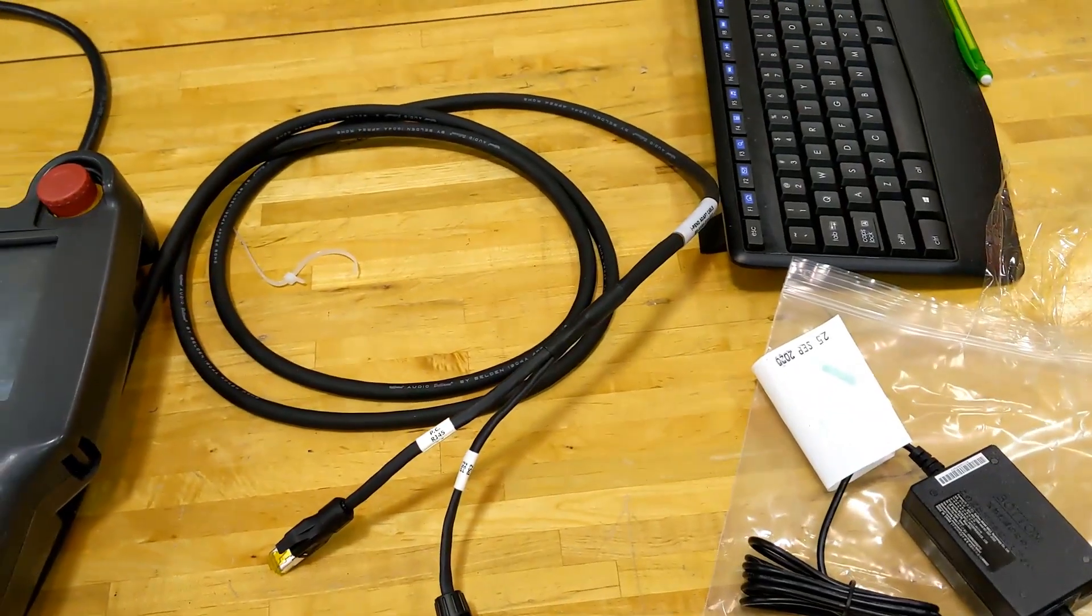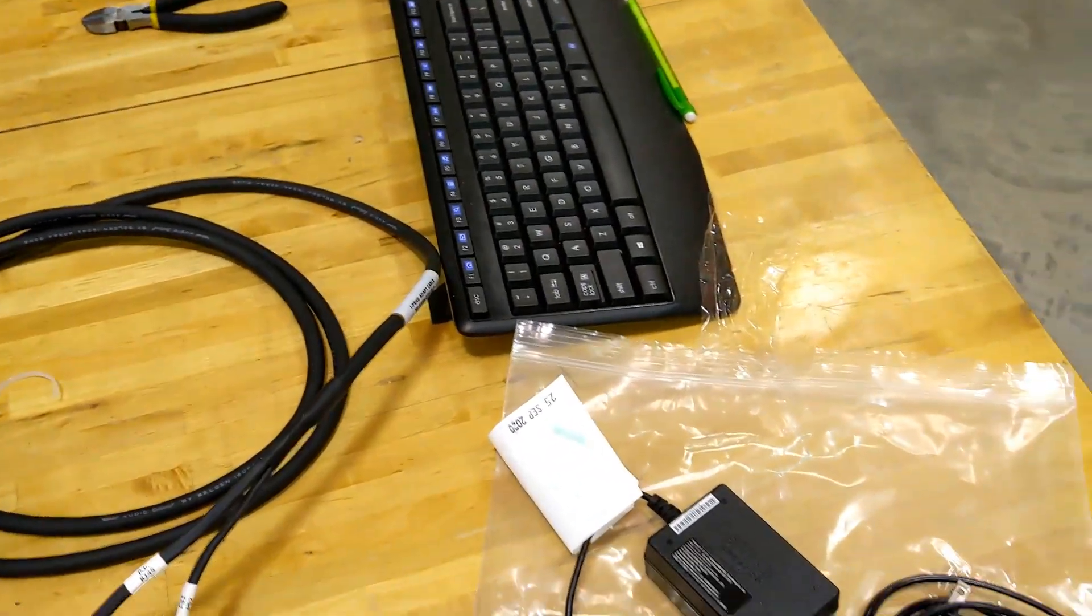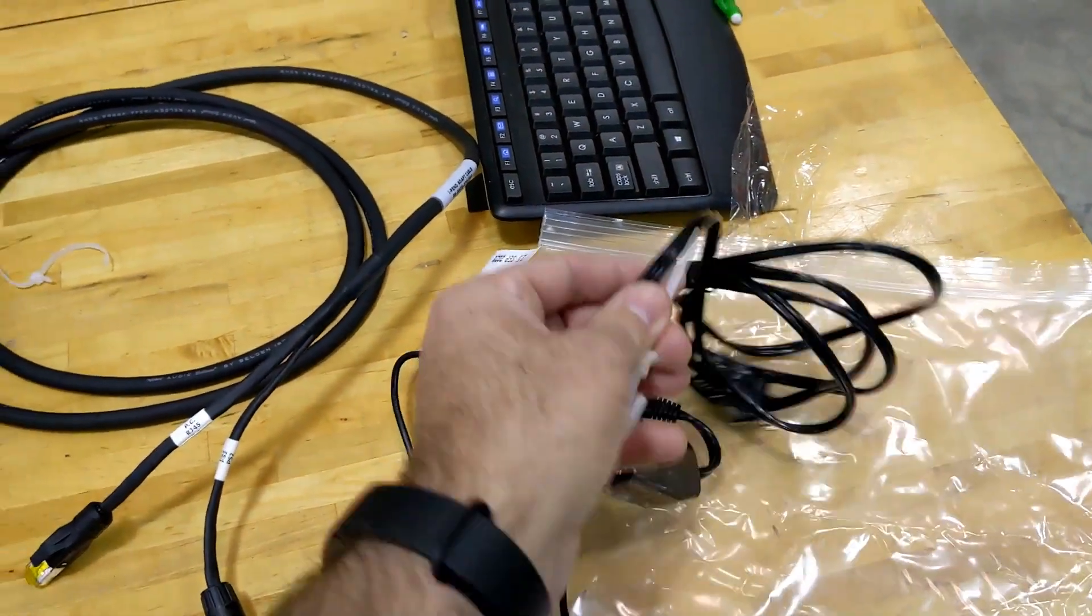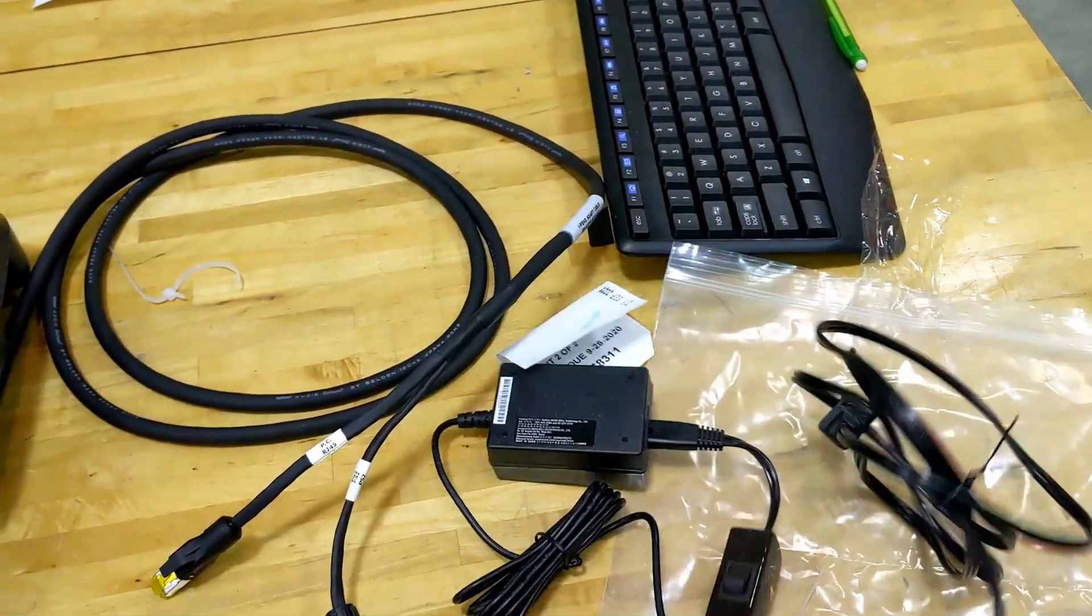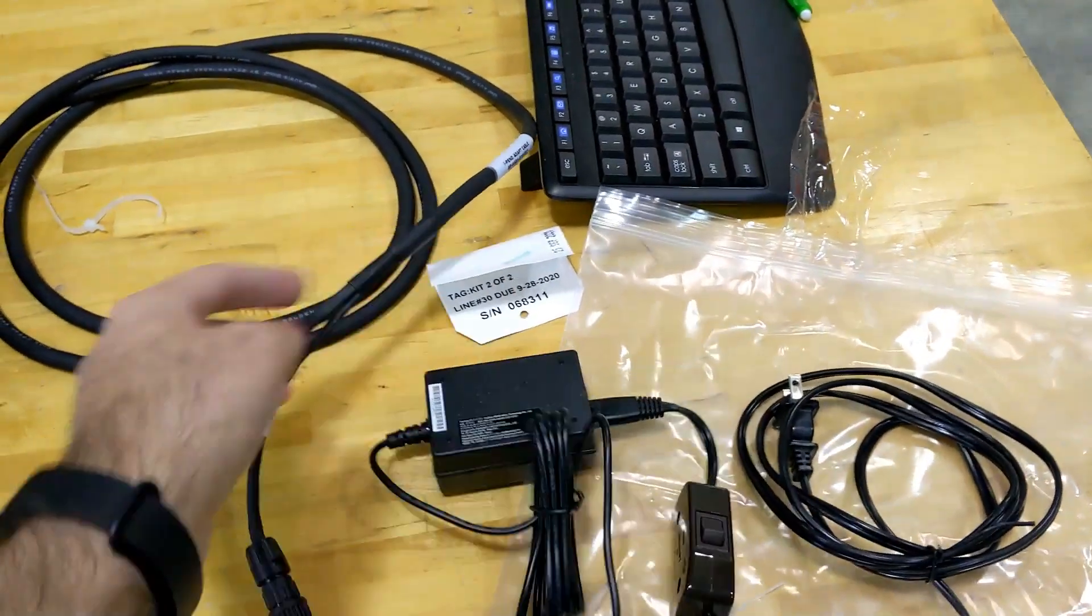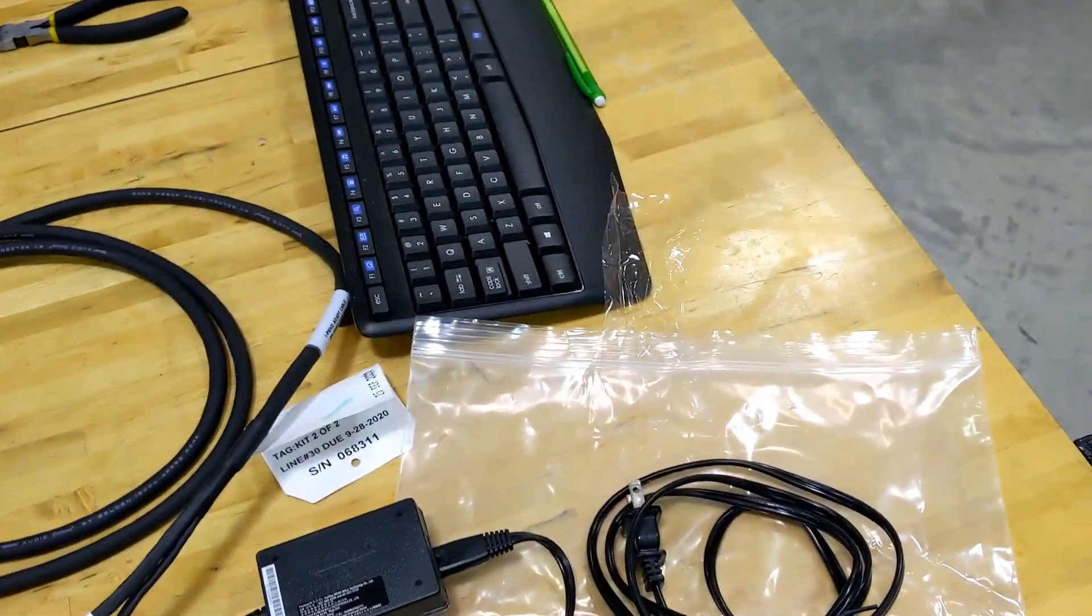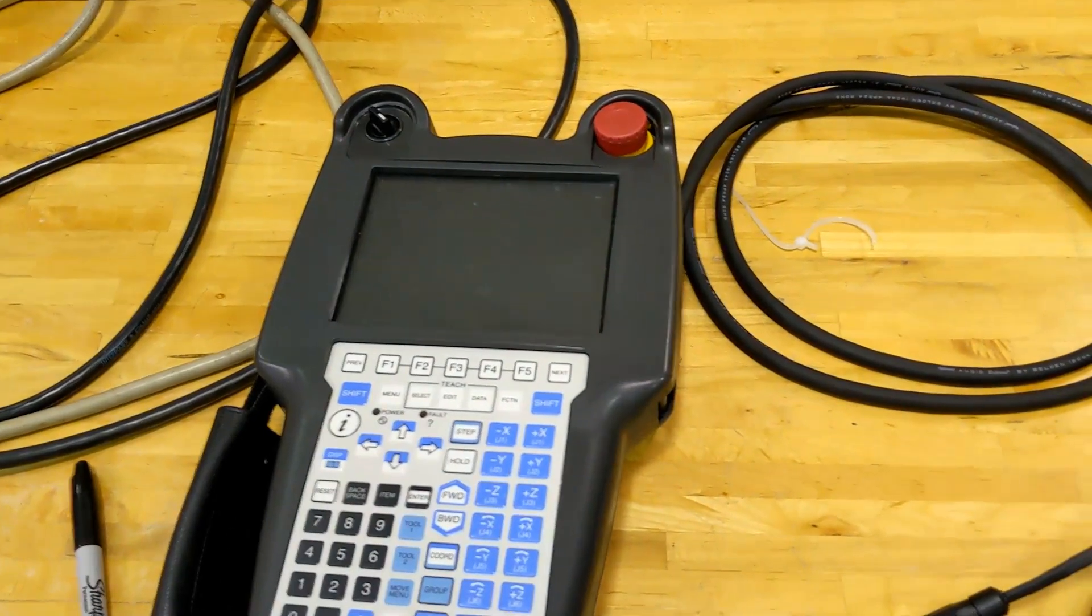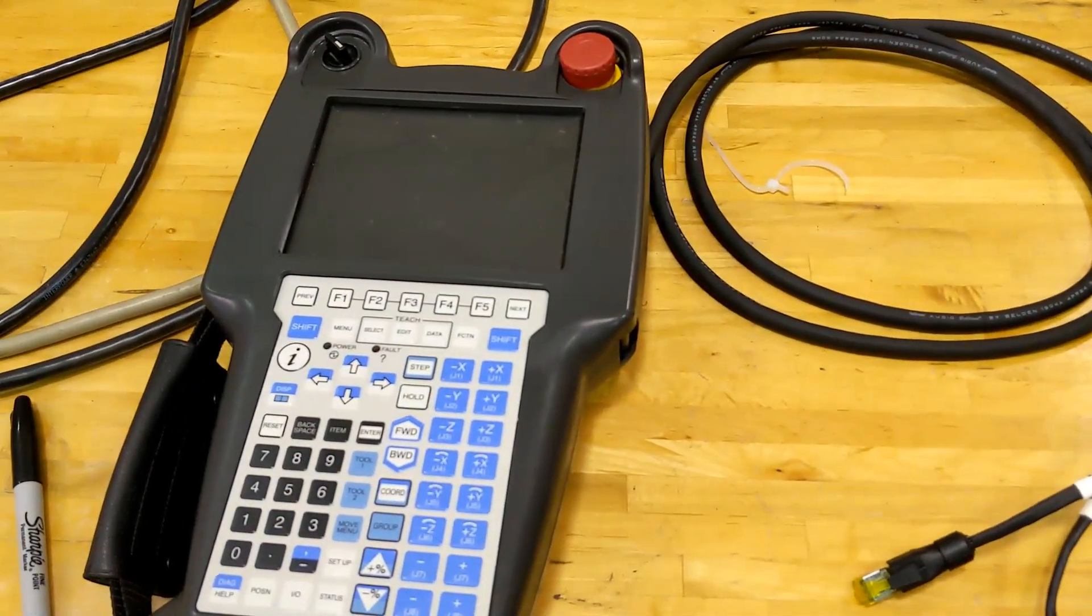So they have the ability for us to hook it up to basically an AC power adapter to turn on and off and connect through internet to RoboGuide. So we're going to try that today.